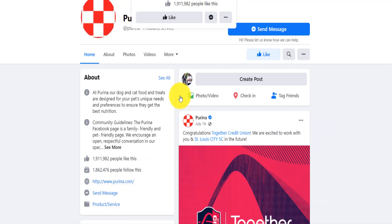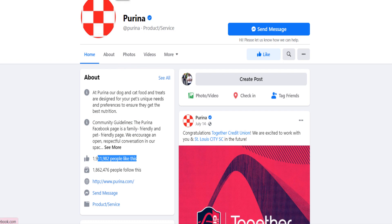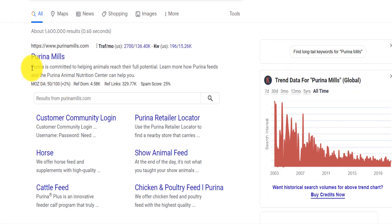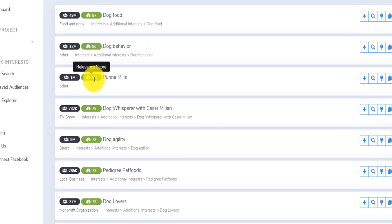You can open their page and see what it's about. The people who have liked this page are the people you're going to target, because they've expressed interest in dog food. If you're selling dog food or cat food, targeting those people will probably increase conversion because they've already expressed interest. You can also search for them on Google, and the high relevance score confirms the tool knows exactly what you need.